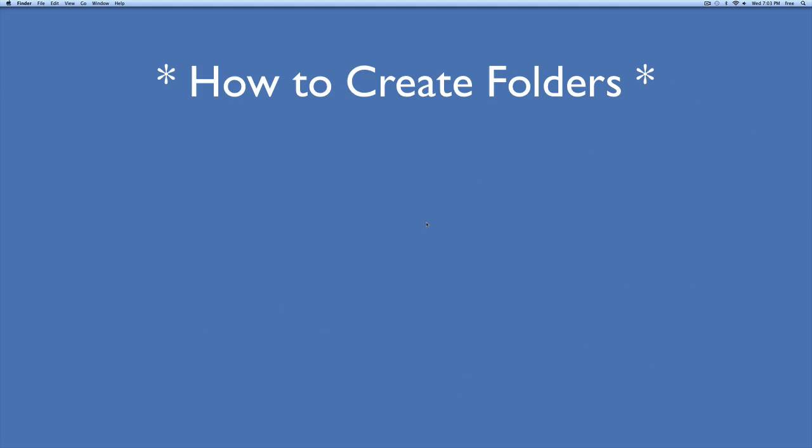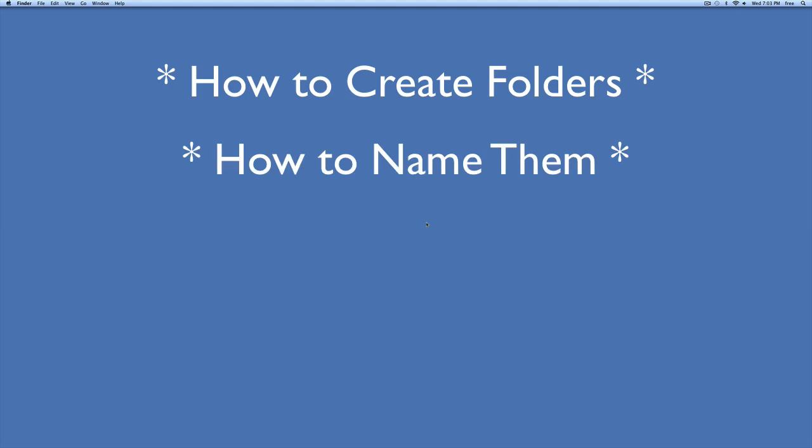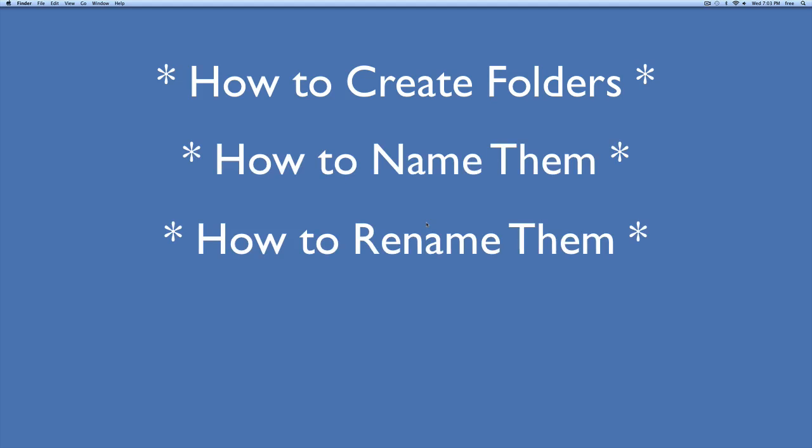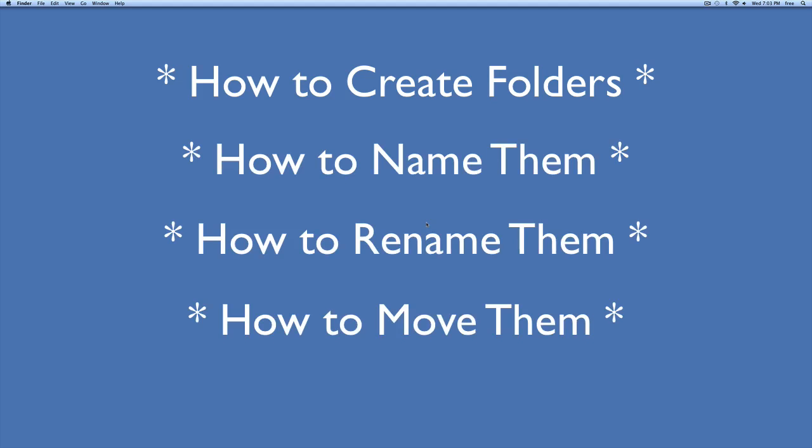Today's lesson is how to create folders, how to name them, how to rename them, how to move them, and how to change the view. We're going to be learning a lot of things today.